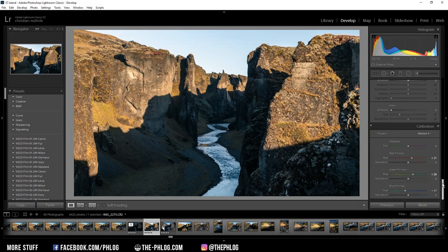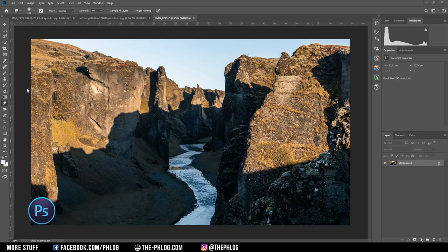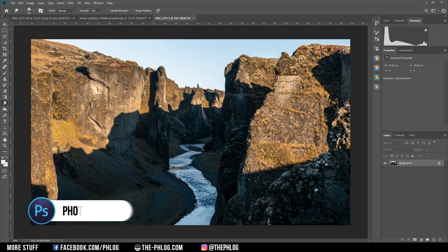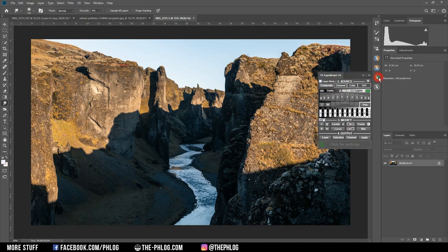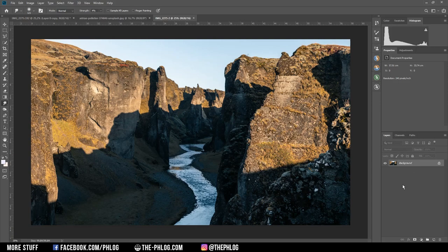That's already it for the Lightroom part for now, so I'm switching over to Photoshop to finish this image. Here comes the point where I will be using some new techniques I've been trying to learn over the past few weeks. For this method I also bought the TK Action Panel for Photoshop. This panel will help me create luminosity masks, which will then help me remove the sky or blend images together for an HDR-like effect.